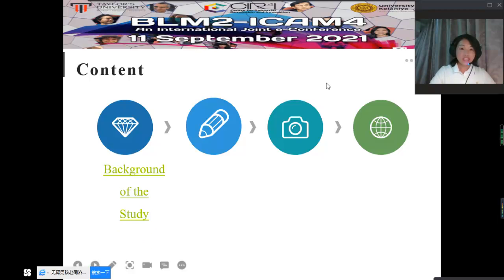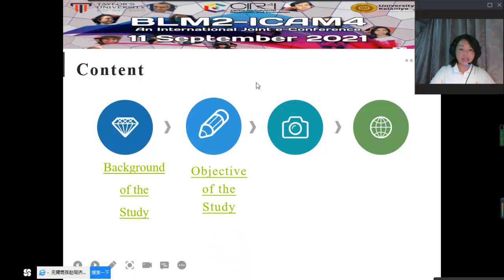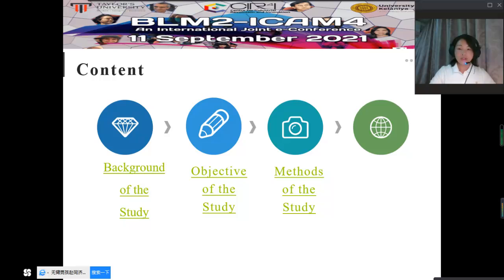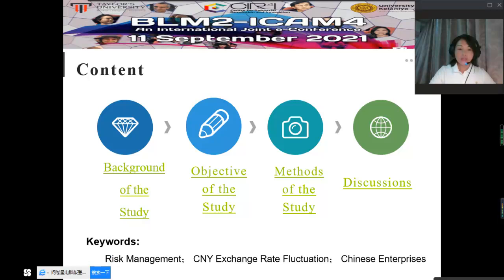The presentation includes the background of the study, the objective of study, the methods of the study, and discussions. The keywords of my study are risk management, the CNY exchange rate fluctuation, and Chinese enterprises.